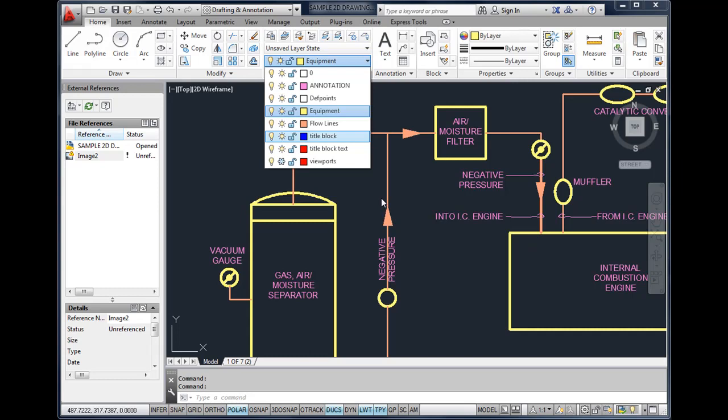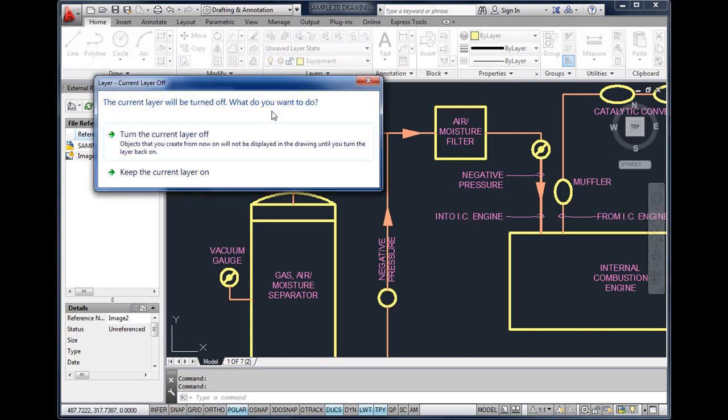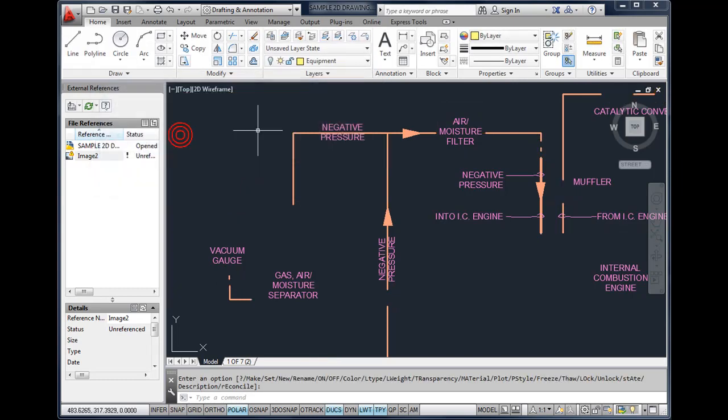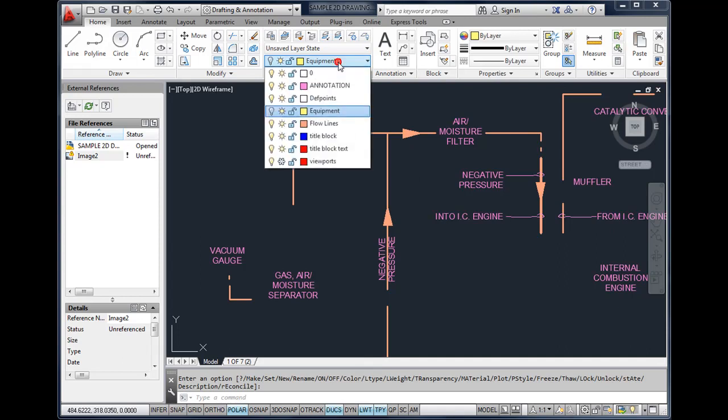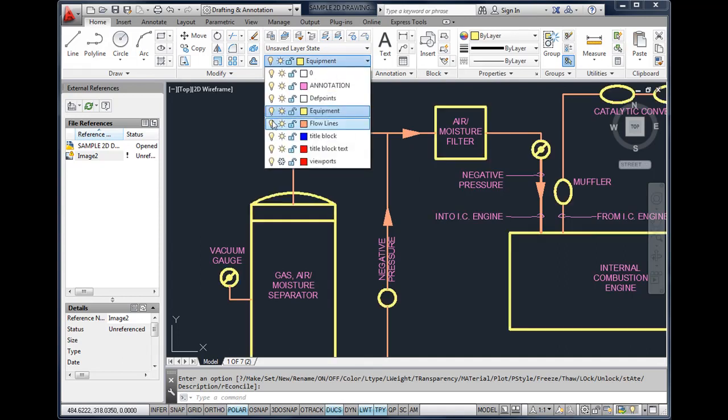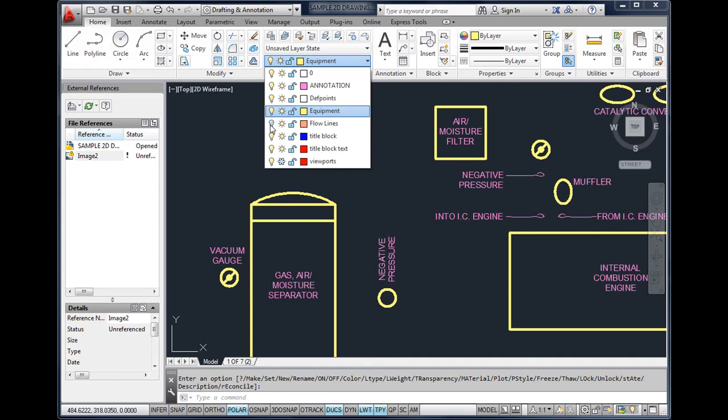Properties would be things like color, line weight, line type, plot styles, transparency, and many other things. In this particular drawing we have a few layers. Layers can be turned on or off. For example, if I did not want to see the equipment, I could just click on the light bulb and turn off the layer. I can turn off different features like the flow lines.